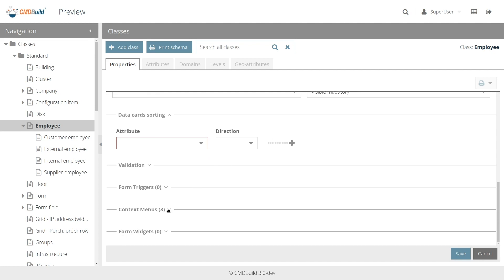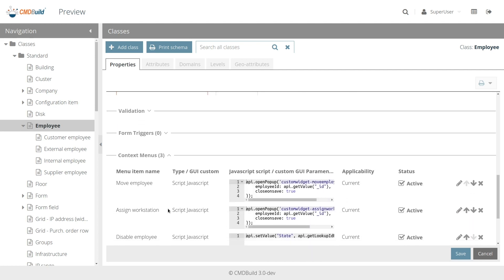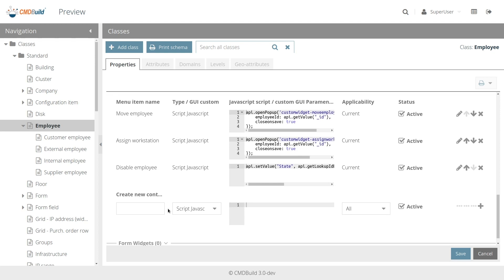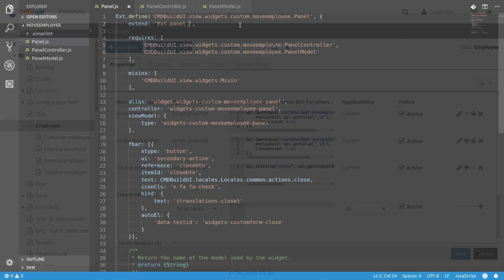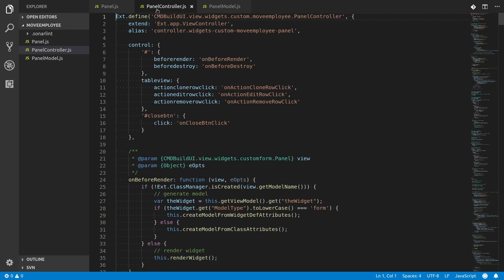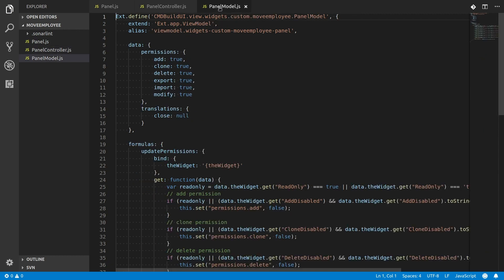You can also implement custom widgets — GUIs with custom behaviors — and place them in the data management forms. It is then possible to create and set completely customized pages using the EXTJS framework and the components made available by CMD Build.